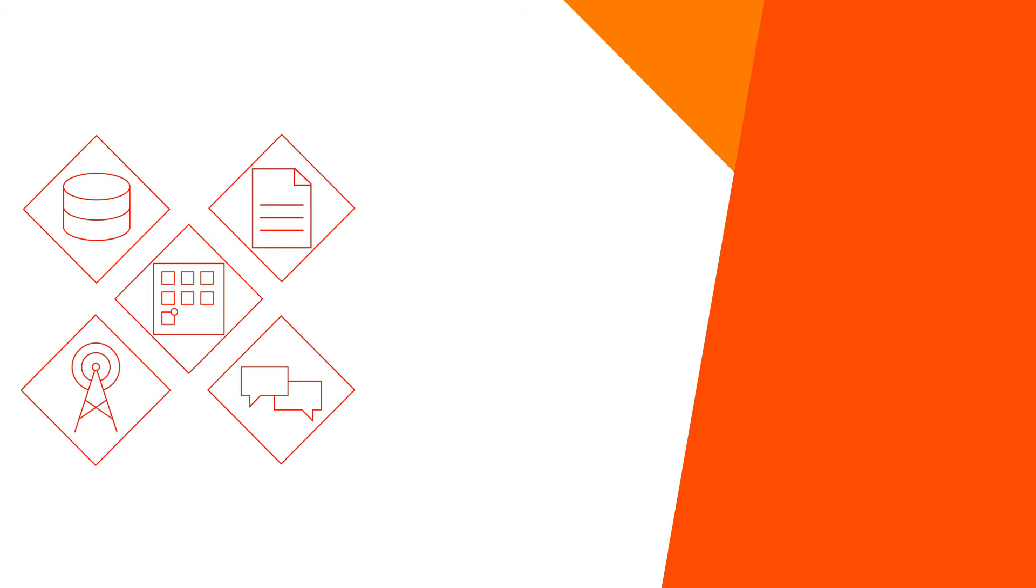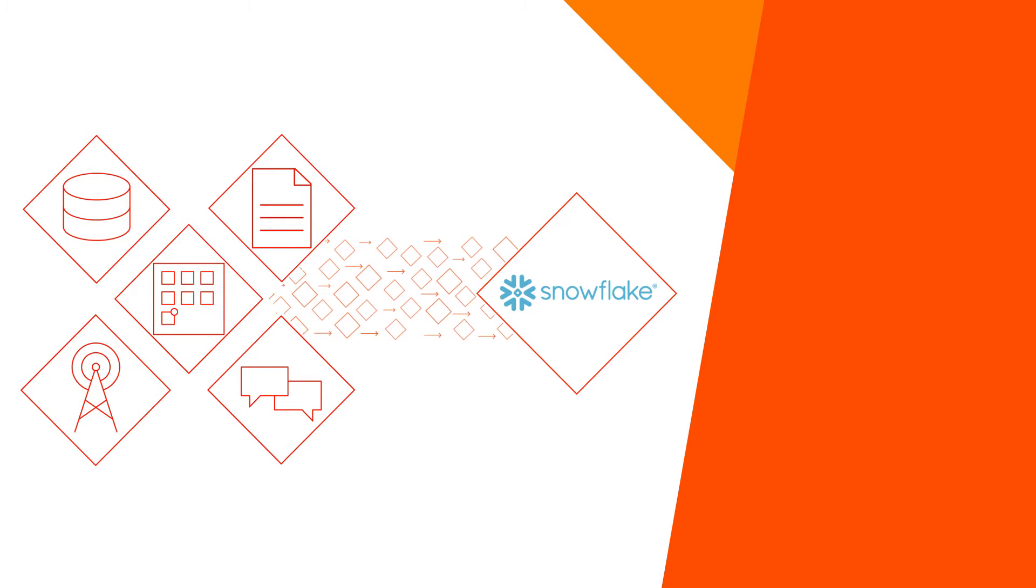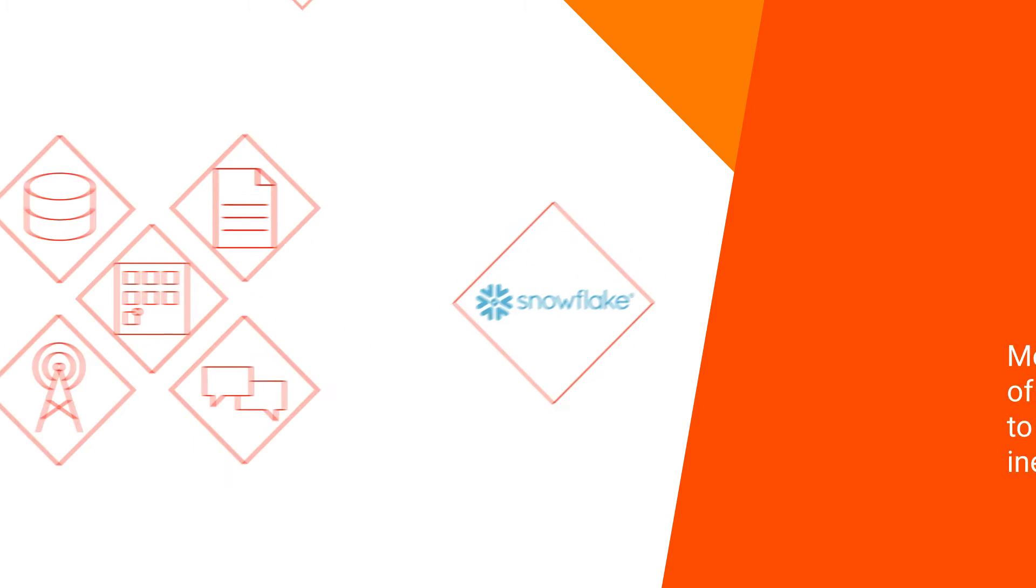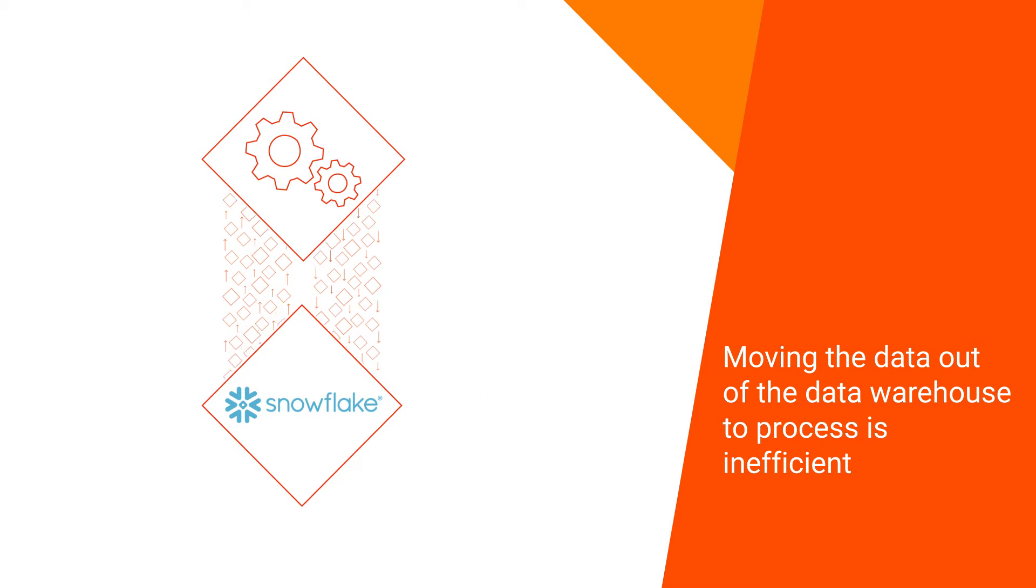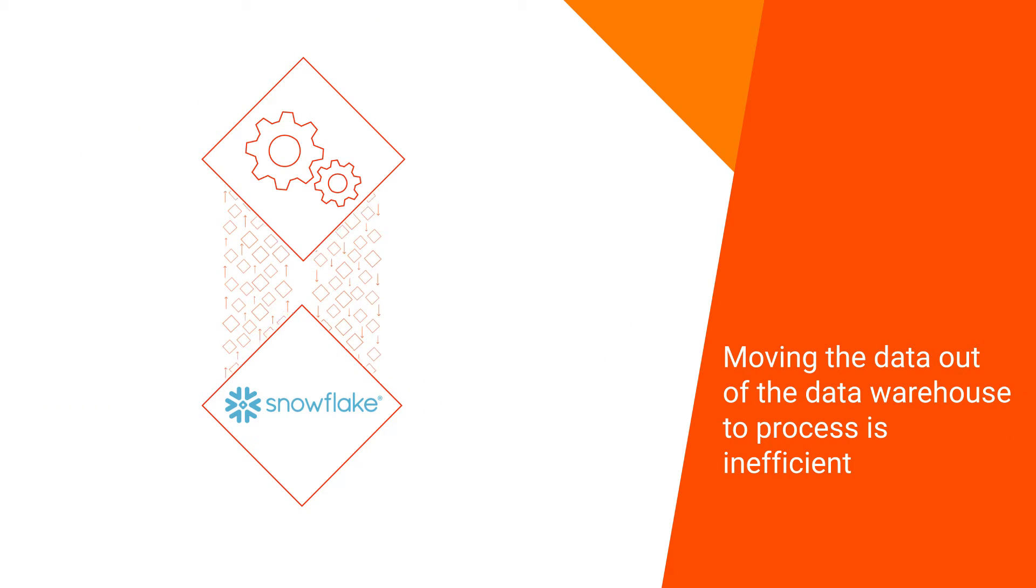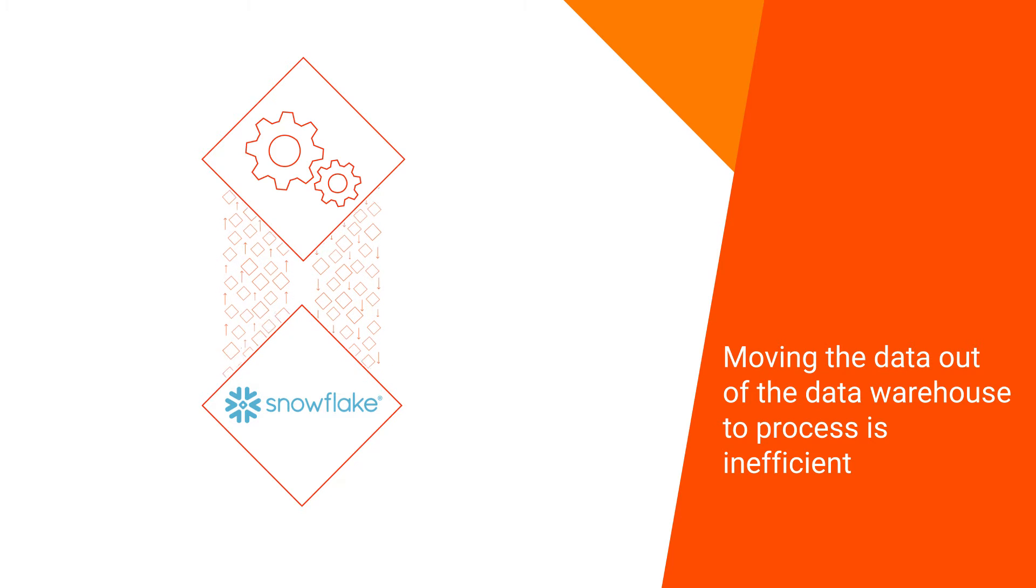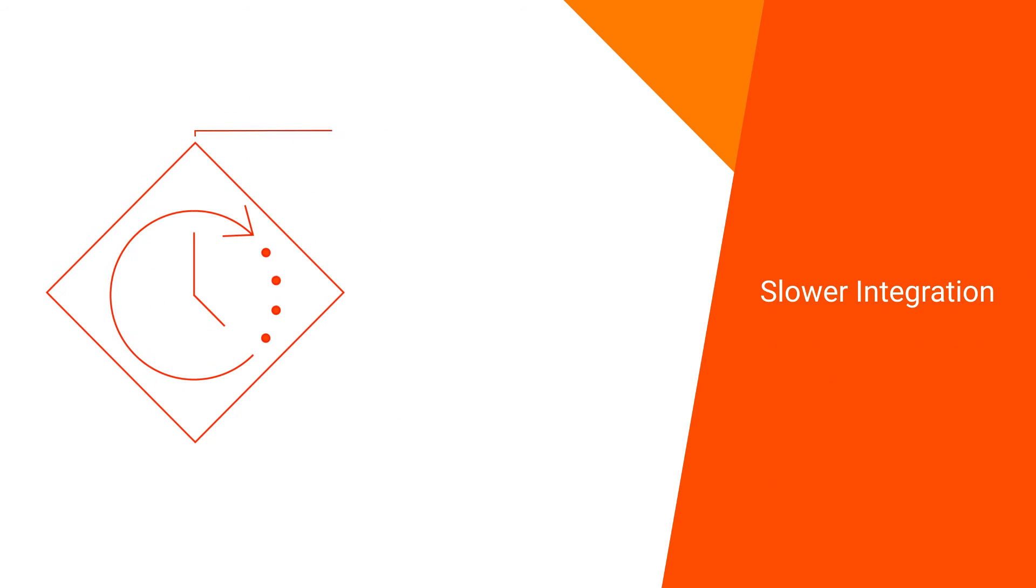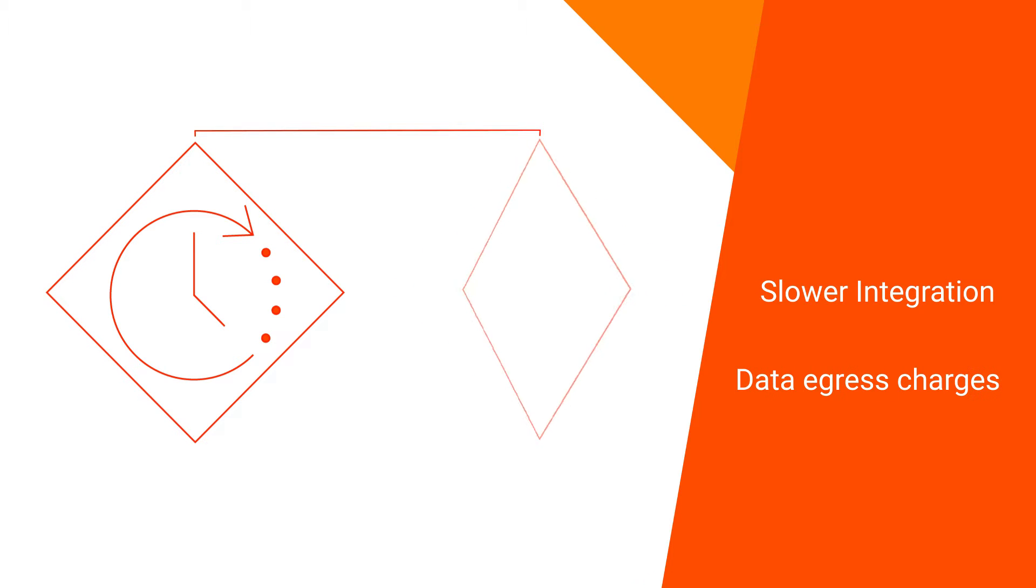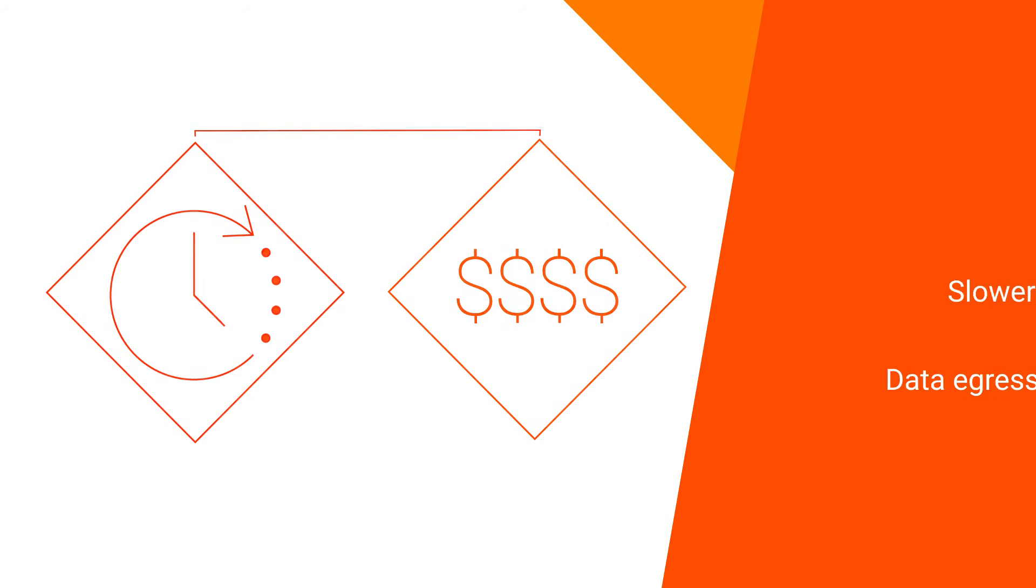Because both your data source and target are in the same data store, moving the data out of the cloud data warehouse for processing and then bringing it back in post-processing is not efficient. Not only does it make your integration slower, but it also incurs additional data egress and data loading charges.